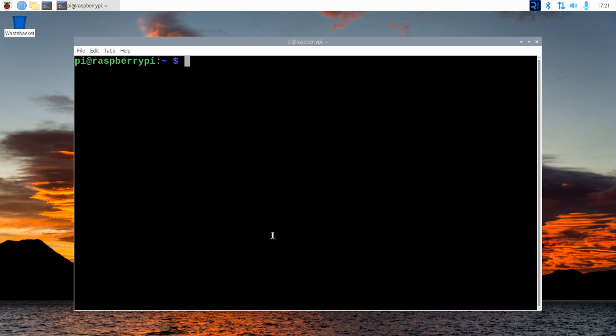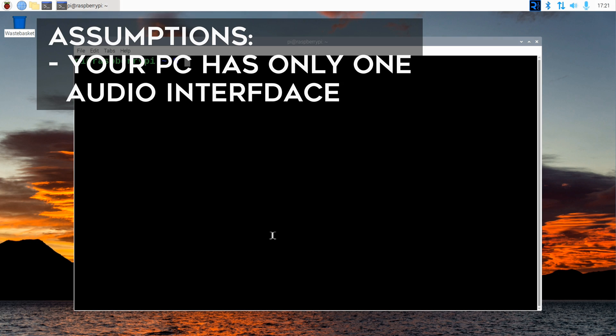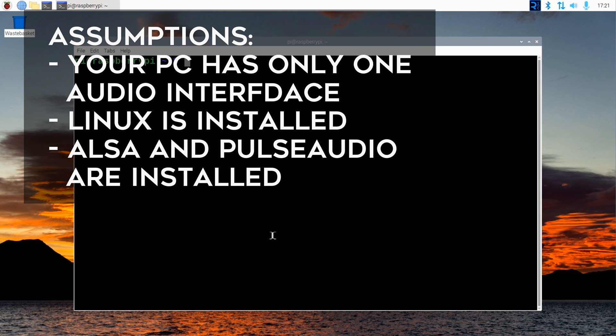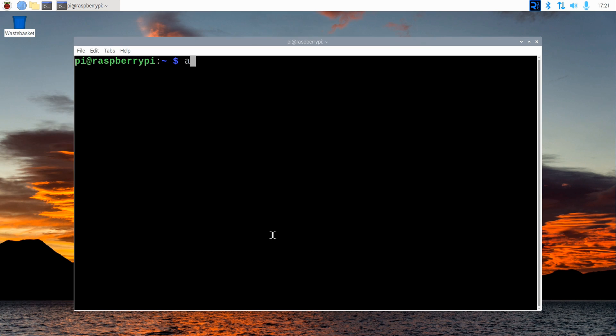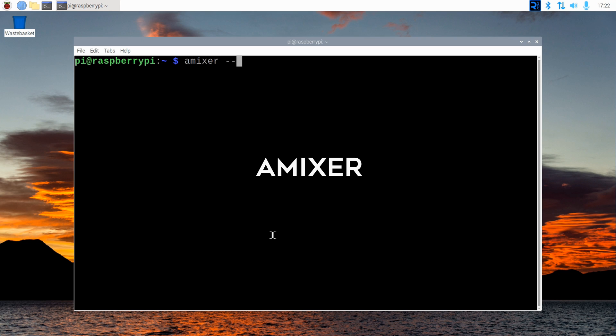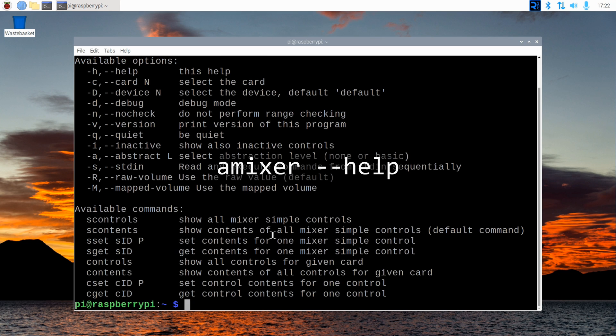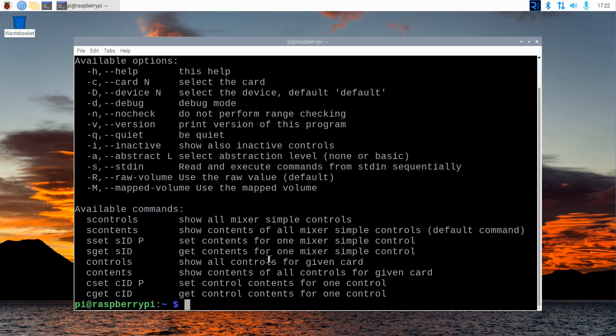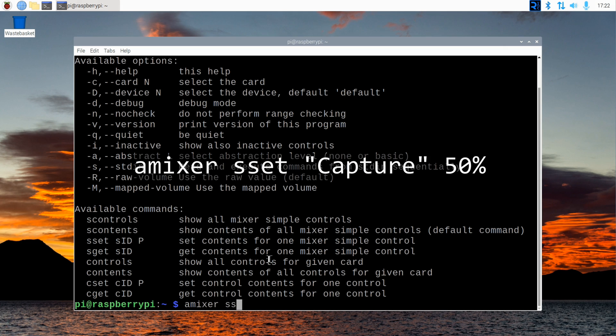This video assumes your PC has only one audio interface. Linux ALSA sound system comes with utility programs that provide everything we need. To set the input level, use the amixer command. Type in amixer --help to see its parameters. The command we're looking for is amixer set capture and then the level in percent.